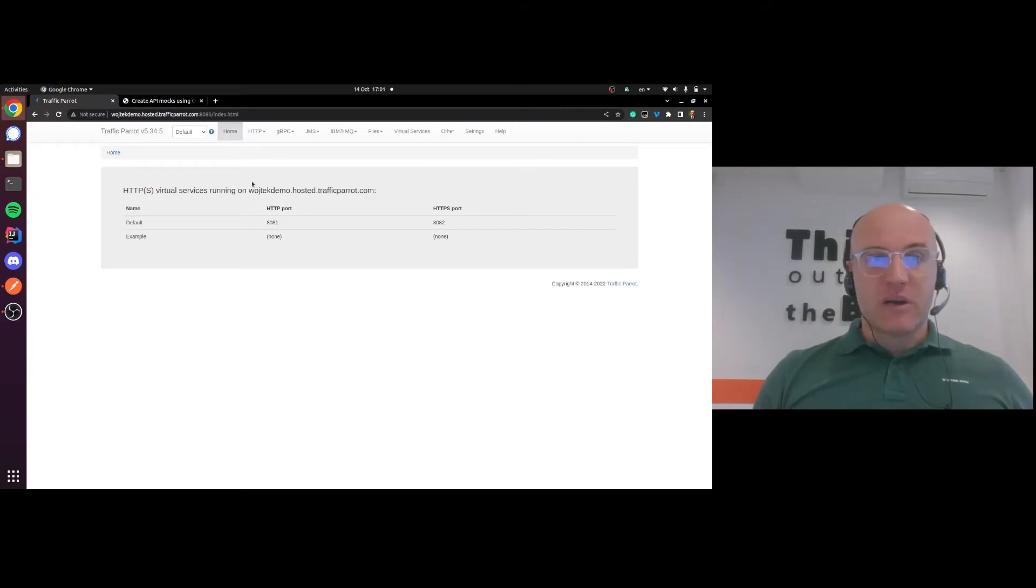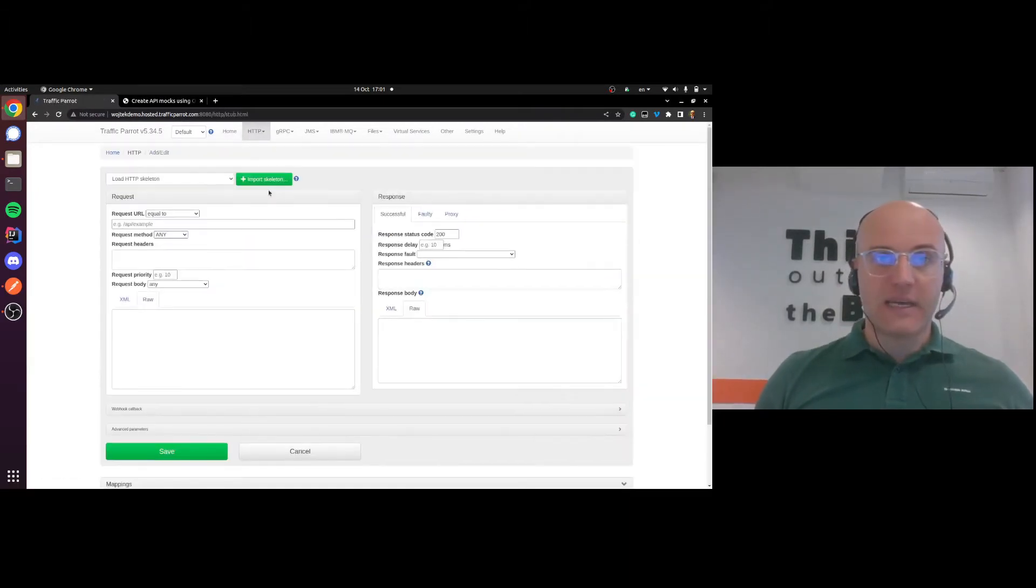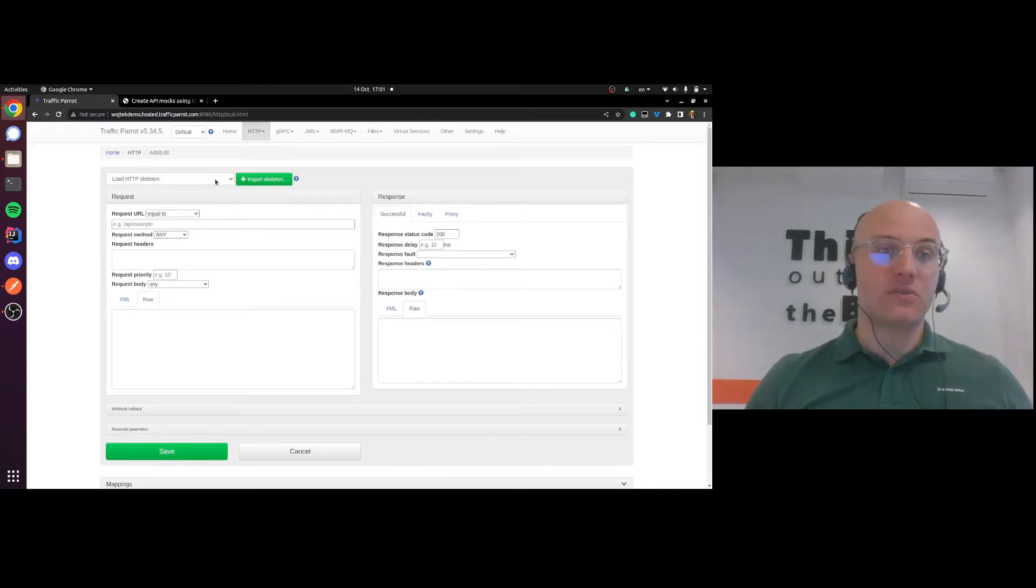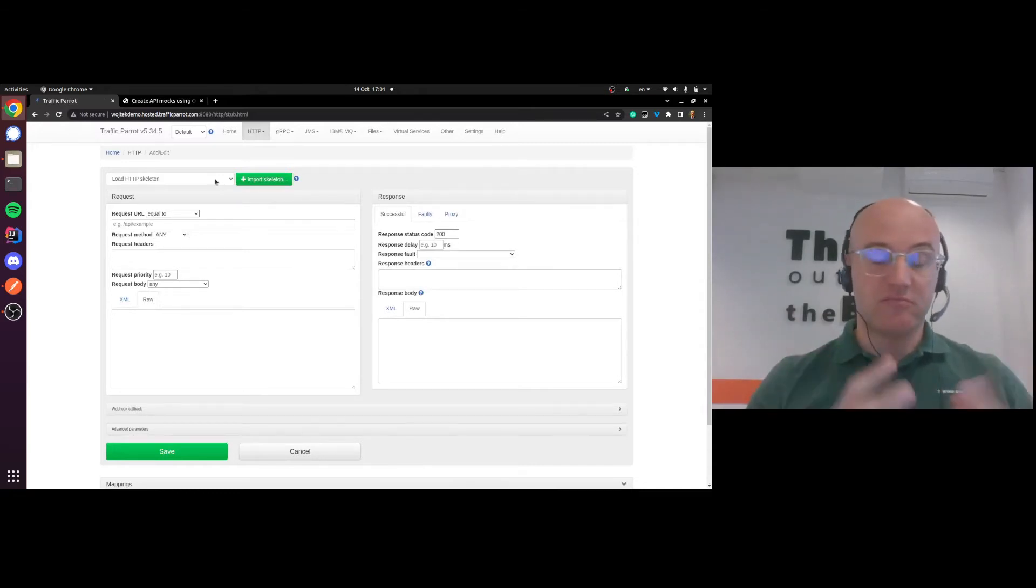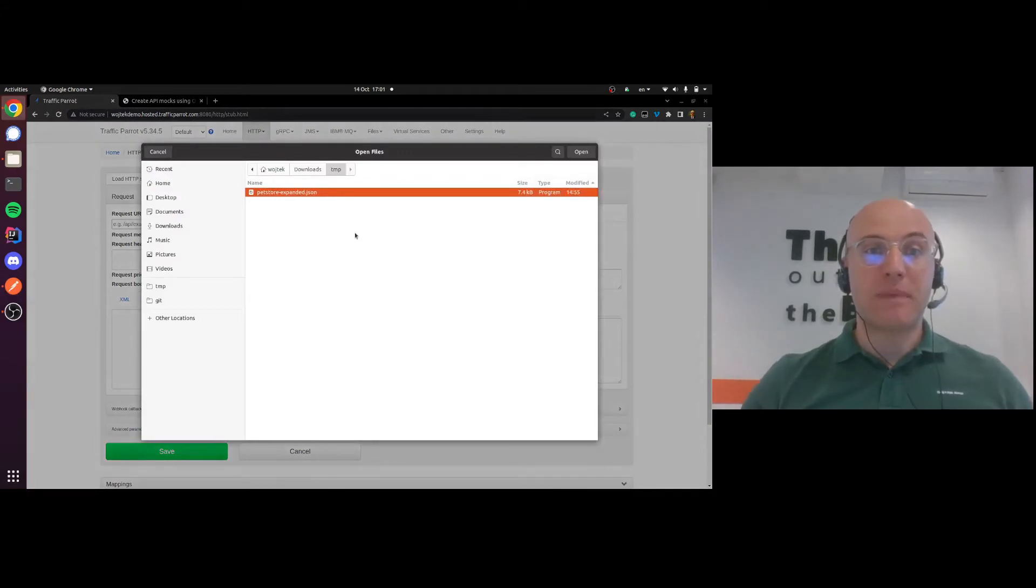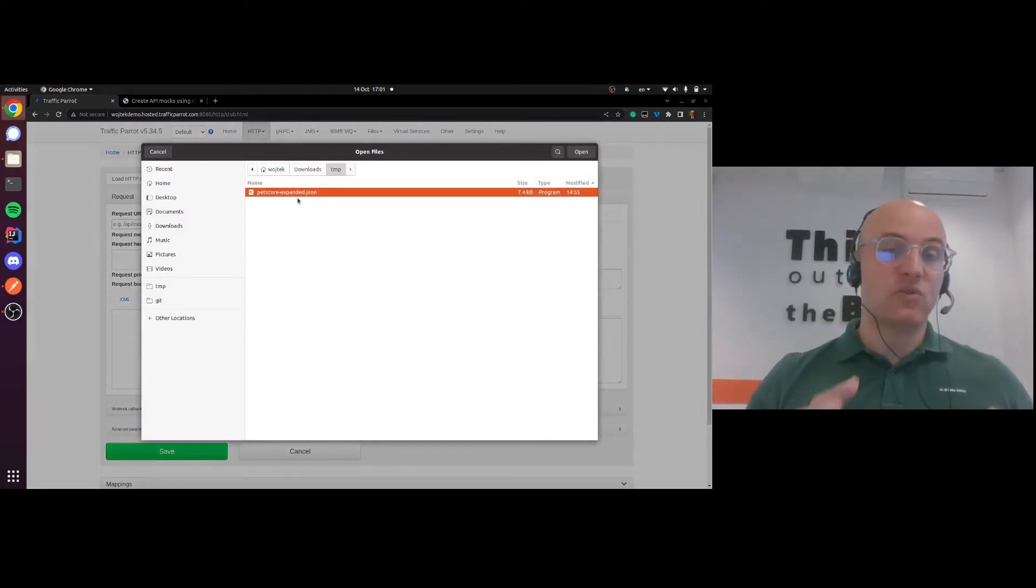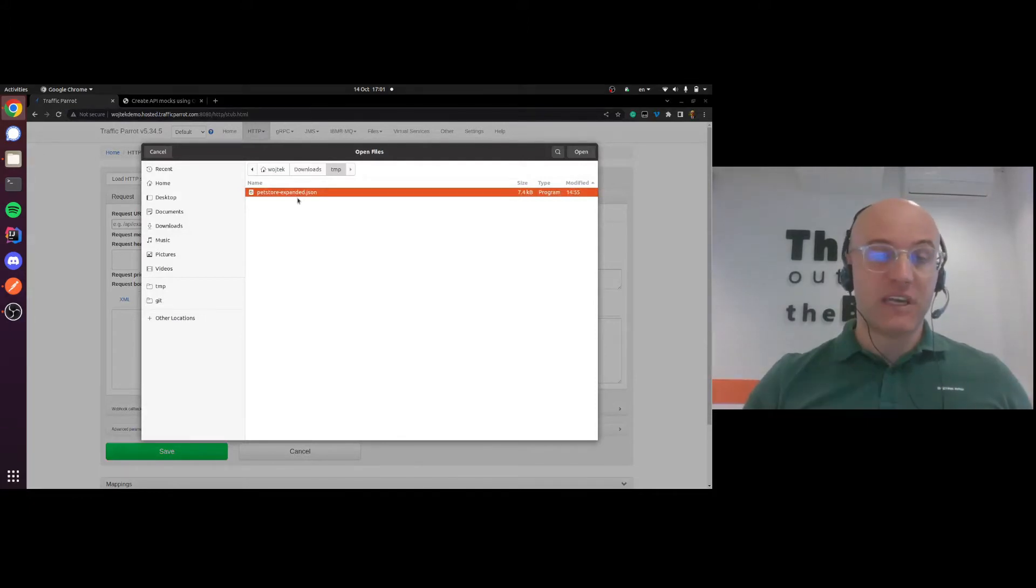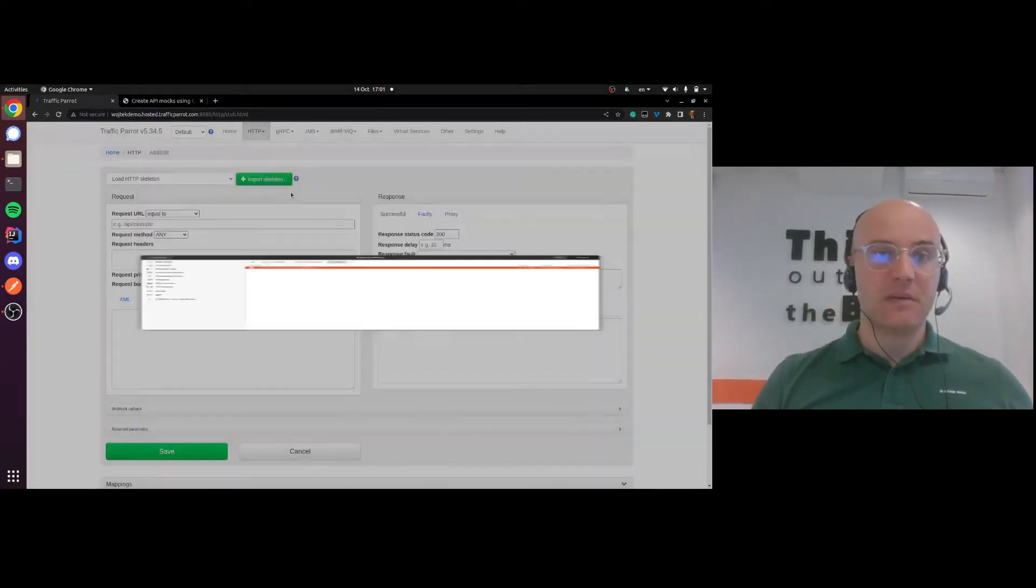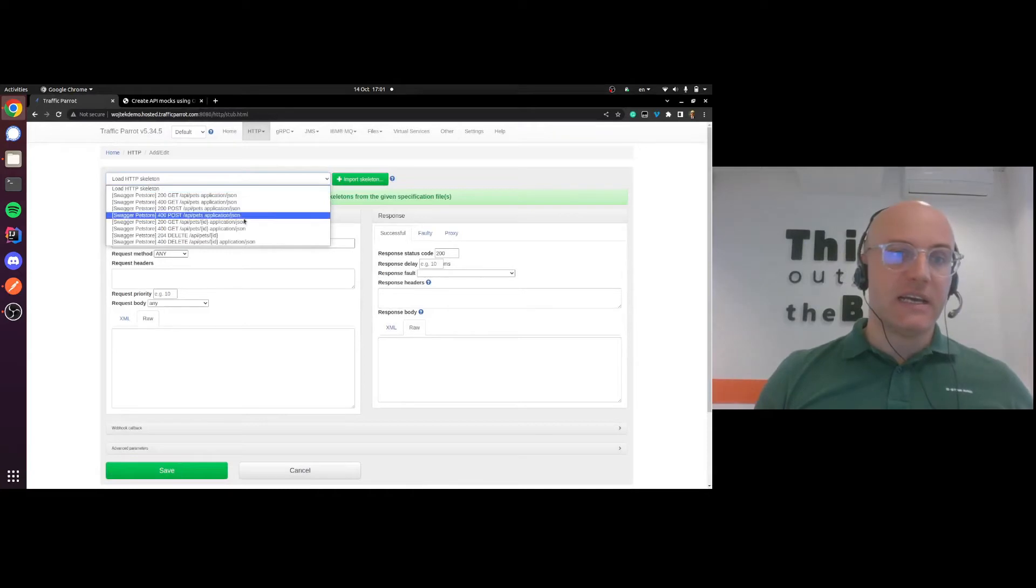I've got Traffic Parrot running here. I'm going to go to add and edit, and Traffic Parrot's got this feature called skeletons that can generate mocks based on different ways, and one of them is by importing OpenAPI specifications. I've got the pet store OpenAPI specification for that API. I'm gonna import it here.